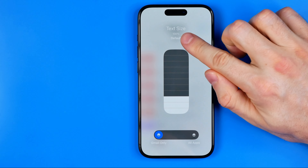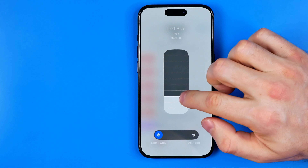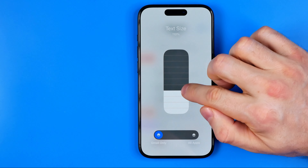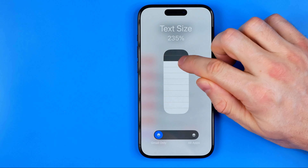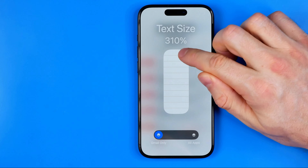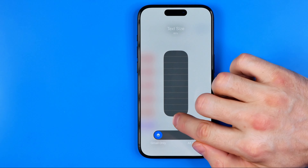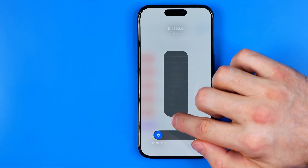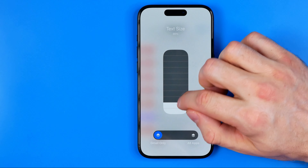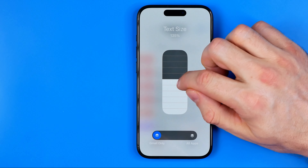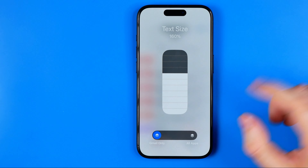Text size is currently at 100% which is the default. We can easily increase it by dragging this bar up, or make text smaller by dragging it down. I'm going to set it to 160%.